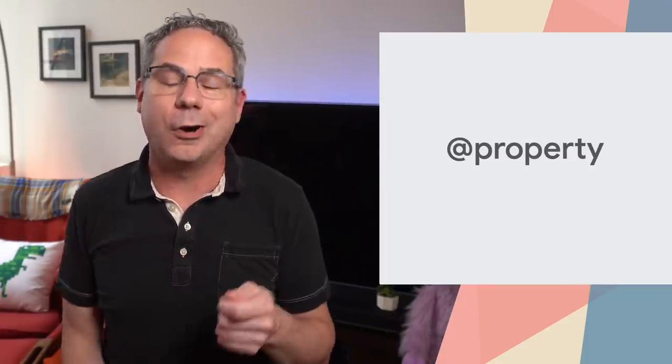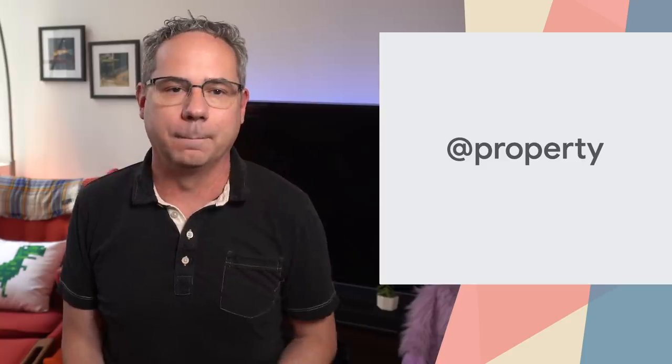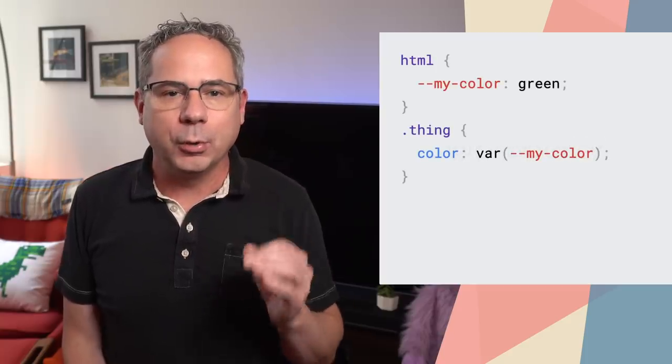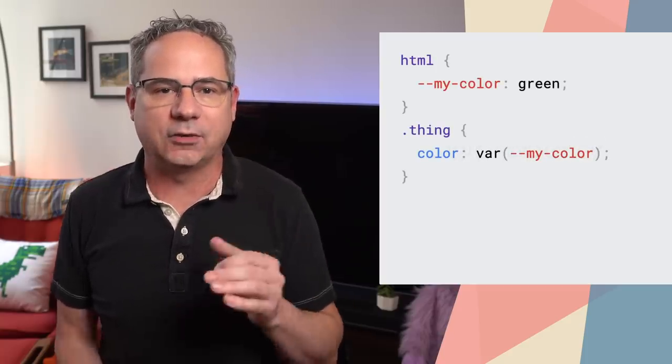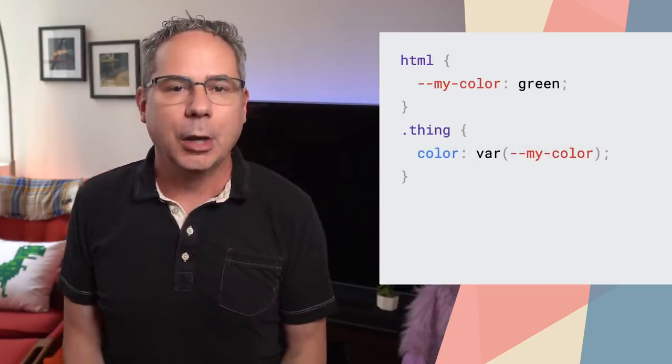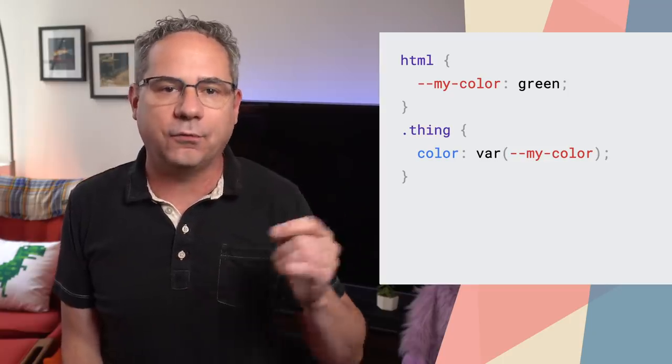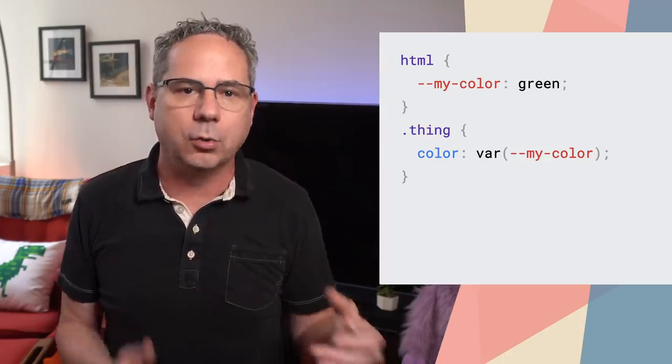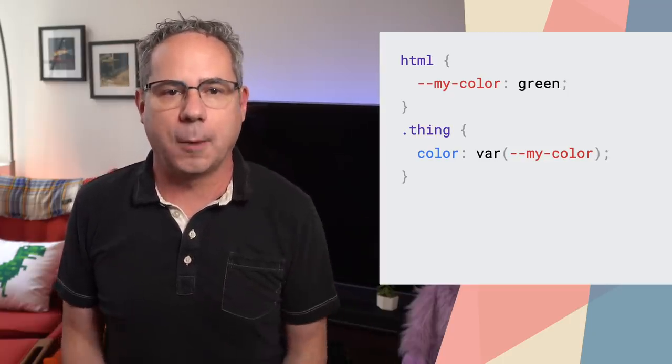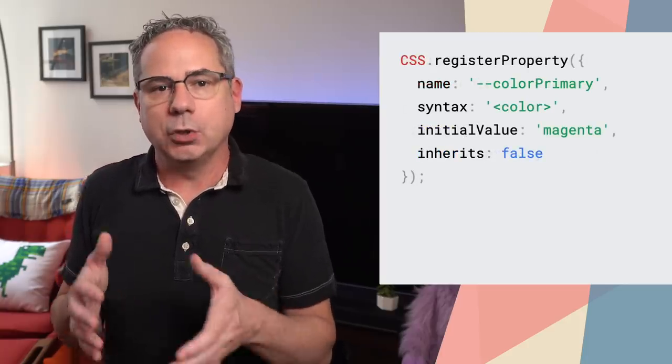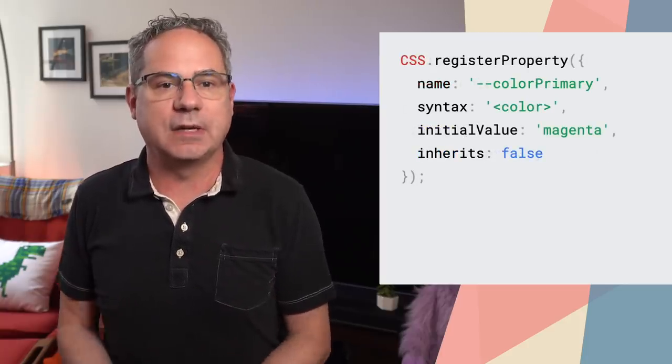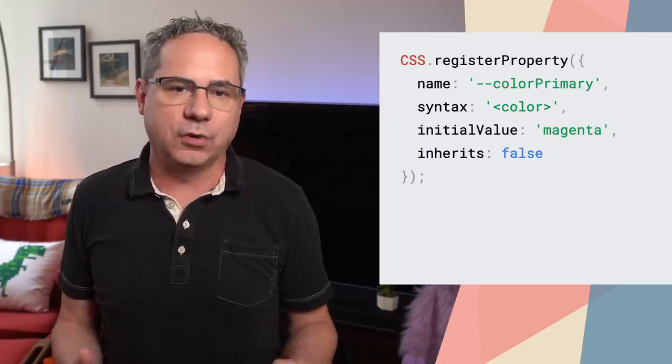CSS variables, technically called custom properties, are awesome. With the Houdini CSS Properties and Values API, you can define a type and default fallback value for your custom properties. I previously covered them in new in Chrome 78 when we added support for defining them in JavaScript.